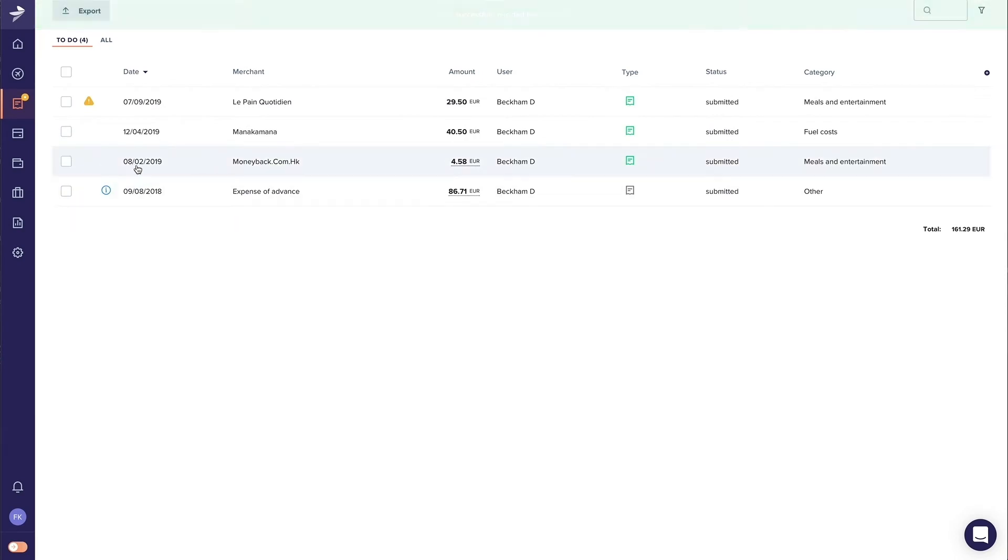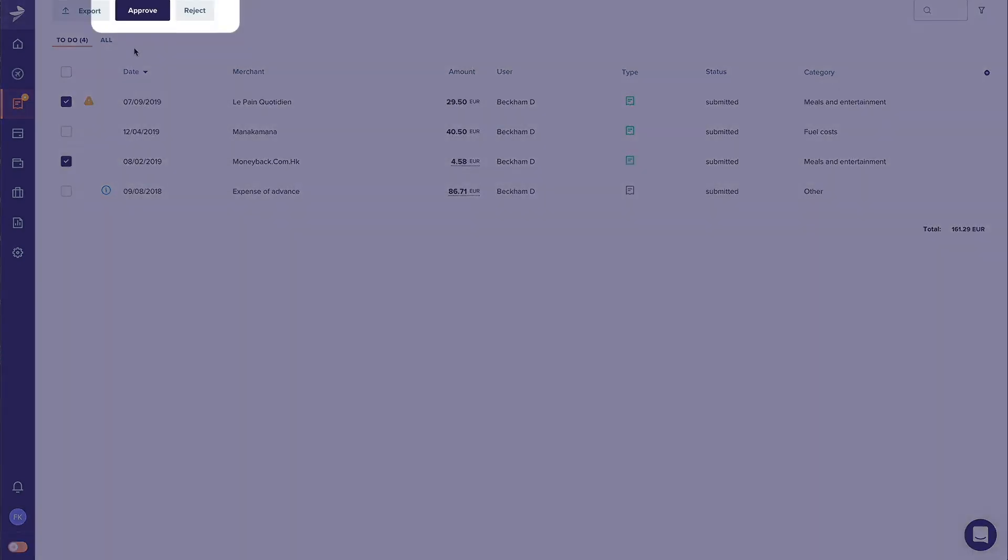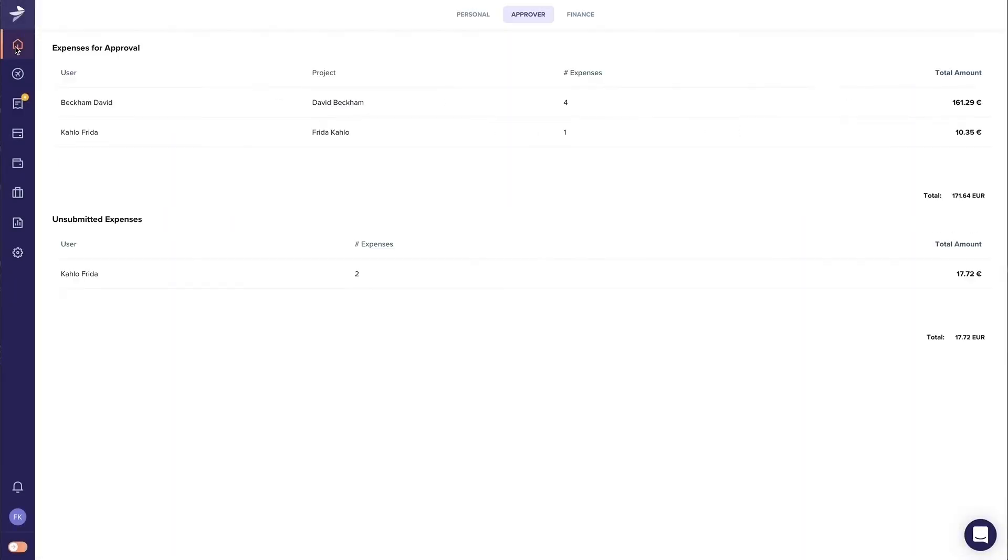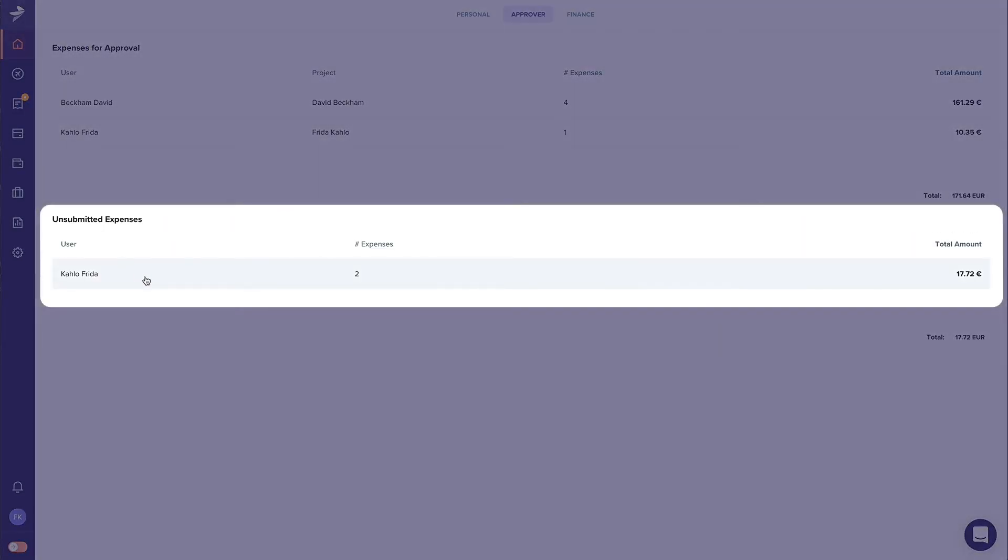If you want to approve or reject multiple expenses quickly, you can simply select them and click Approve or Reject. At the bottom of the dashboard, you can also see the expenses that have not yet been submitted by the user.